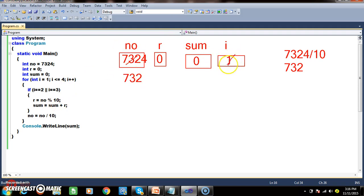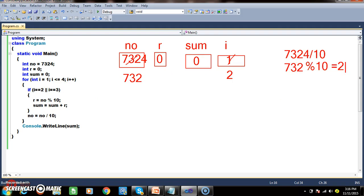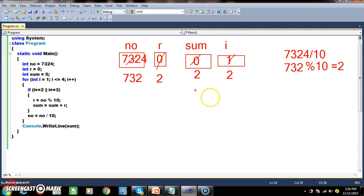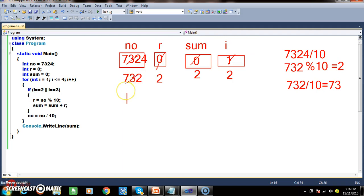i = 2. 2 == 2 is true — enter the if. Number is 732. 732 modulus 10 gives remainder 2. So r = 2. Sum = 0 + 2 = 2. Come outside the if. Number = 732 divided by 10 = 73. So number is now 73.